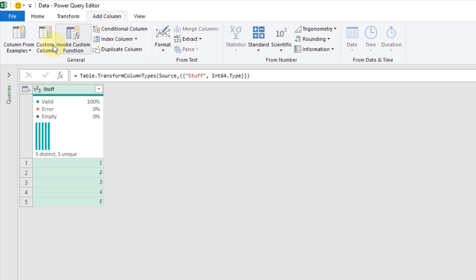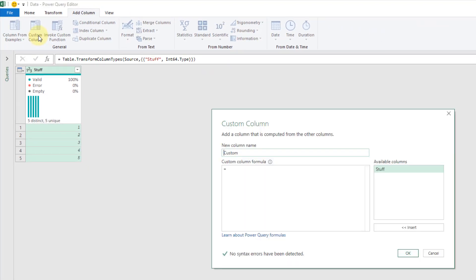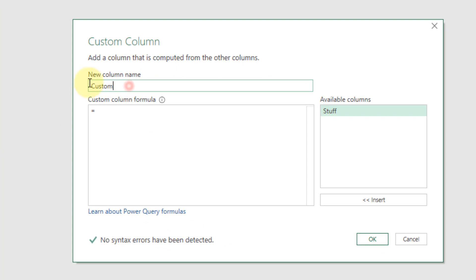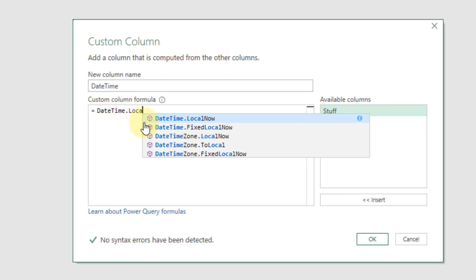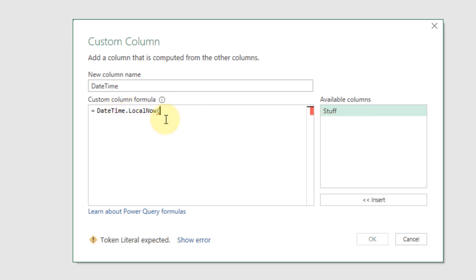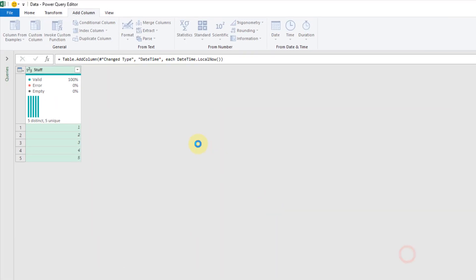We're going to add a column — a custom column — and this is going to be our date time. Power Query has a function called DateTime.LocalNow, which is going to return the current date and time in our time zone. This function has no arguments, just two empty parentheses. Let's add that in.